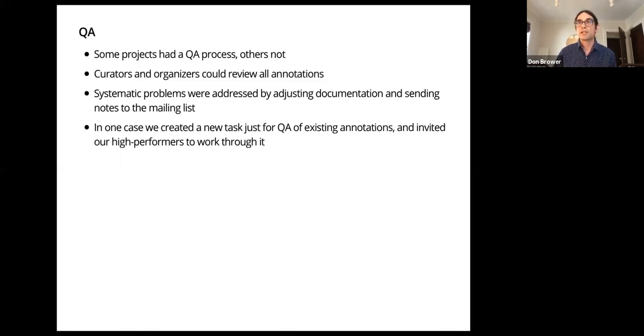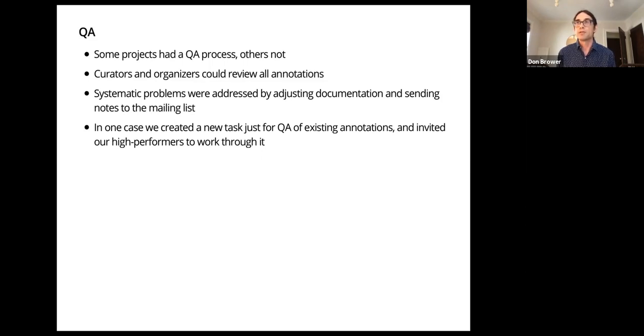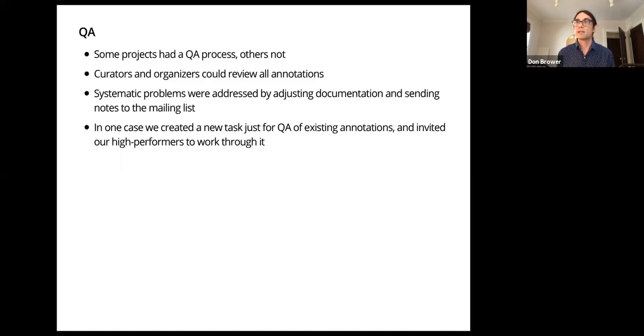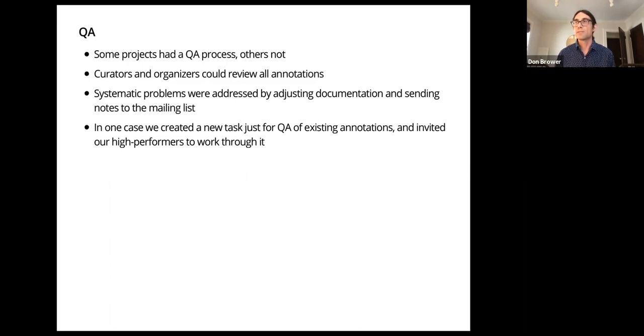For the most part, we didn't have too many problems with QA. Some projects didn't have much of a QA process. Maybe the project curator would spot check annotations. Others had much more extensive review where the project curator and maybe an assistant would do much more review, possibly looking at everything. If we noticed systematic problems, we would update, again, go back and update the task documents. Often this would be a case where we had a subtle ambiguity or there was an easy way to misinterpret something. So we would fix that and then send notes in the mailing list to clarify what we noticed and address ambiguities. Often students are very conscientious about quality, and some of them went back and fixed their annotations after we pointed out some of these problems.